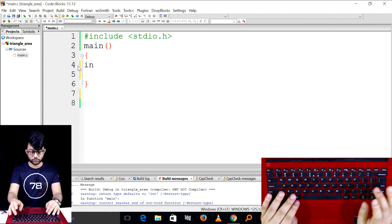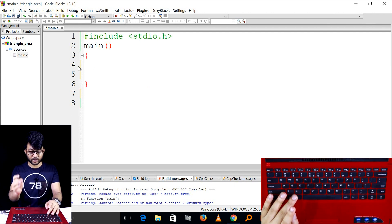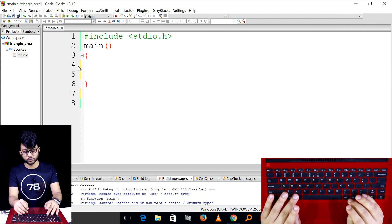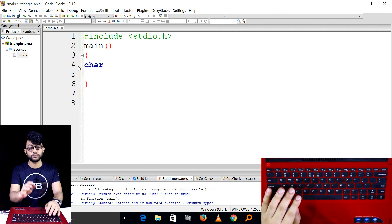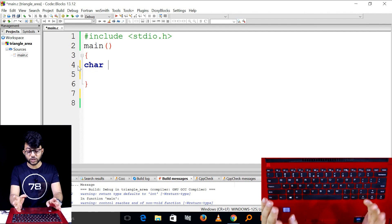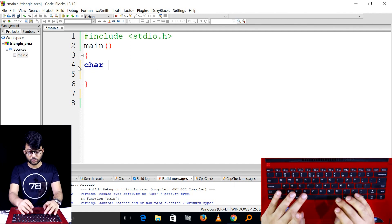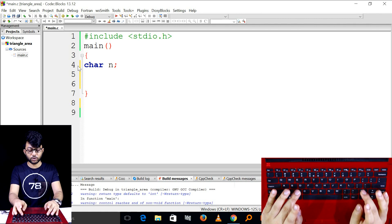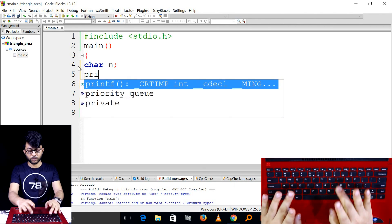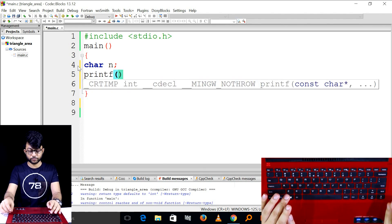We have to declare a data type: chr, character. Character is not... character is not...